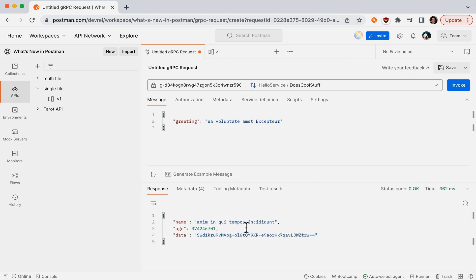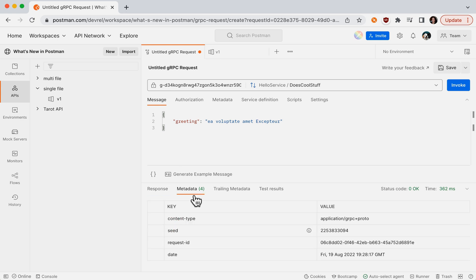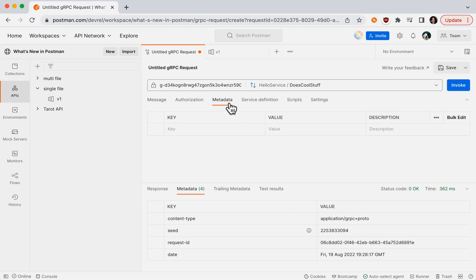If we want a repeatable response, we can look under the metadata returned from the server and look for a key called seed. Let's copy that to our clipboard and add it as part of the metadata sent over as part of our request.